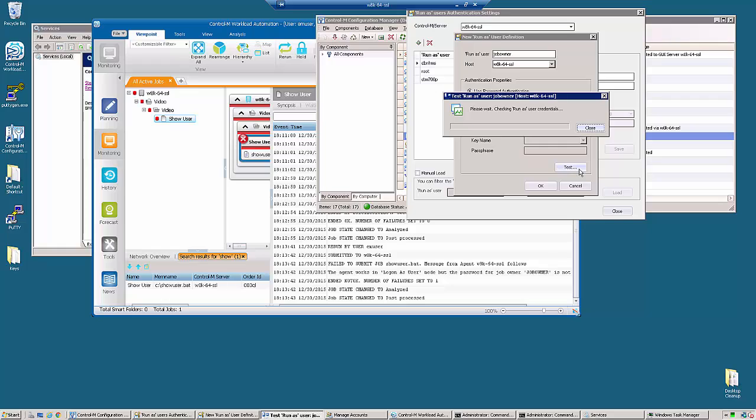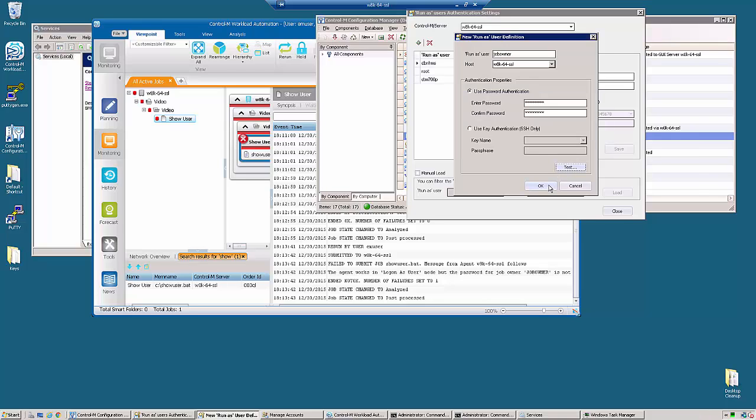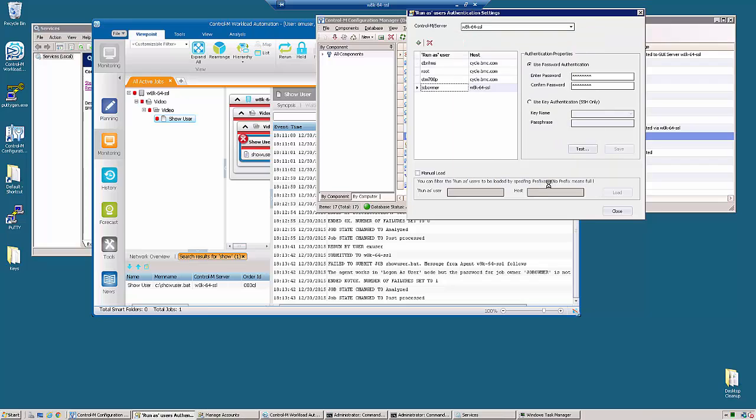We're going to test it, and we're going to see that our credentials are valid. Now the job owner does have to have the right log on as batch in the local security policy.